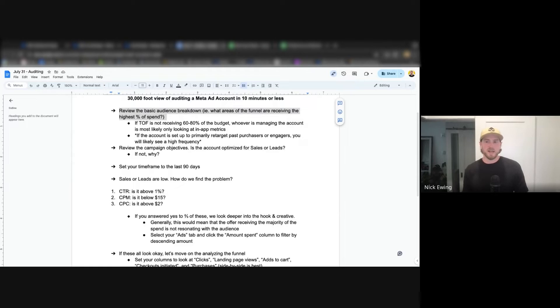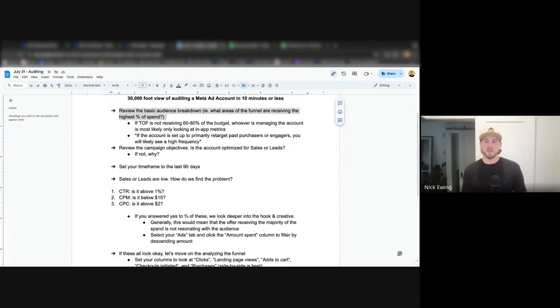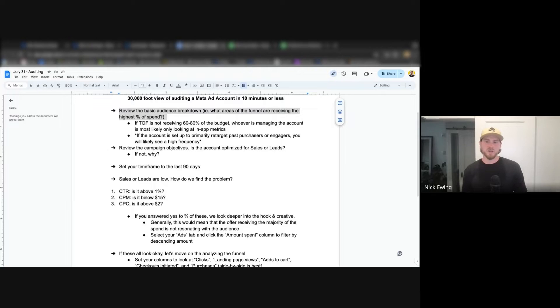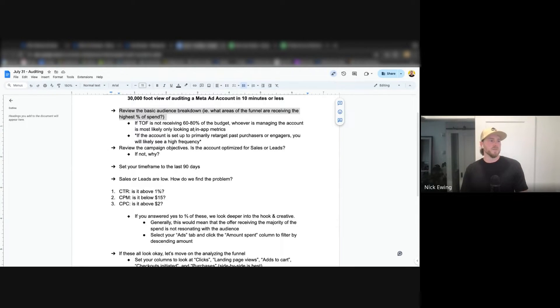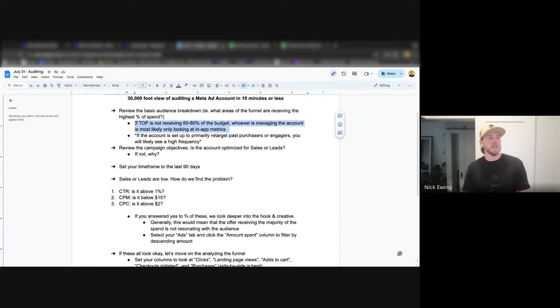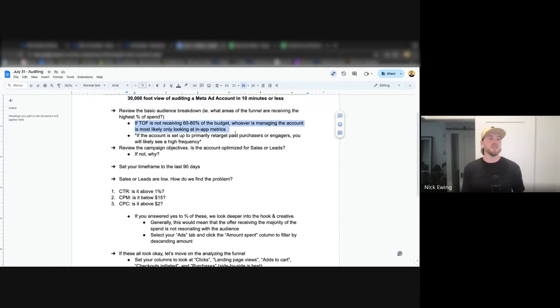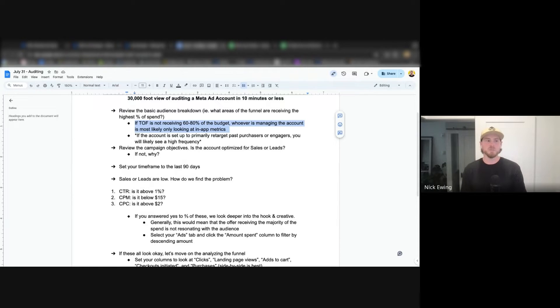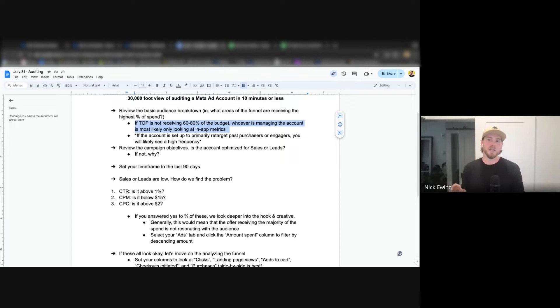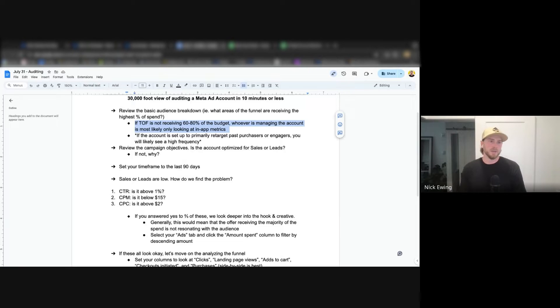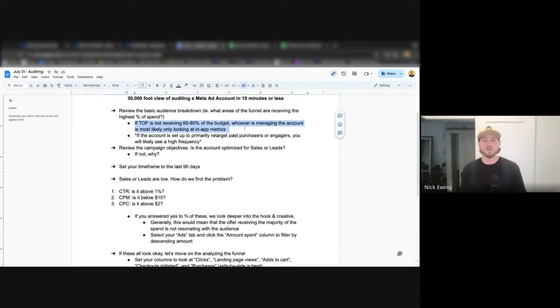As we've talked about ad nauseum over the last few months, this is essentially how to kill a brand - to stop driving new customers. We've seen it firsthand with a number of businesses now over the last little while. So the first thing I look at is if your top of funnel is not receiving 60 to 80 percent of the budget, whoever is managing the account is likely just looking at in-app metrics, meaning ROAS, in-app sales and those other vanity metrics there that are probably looking good.